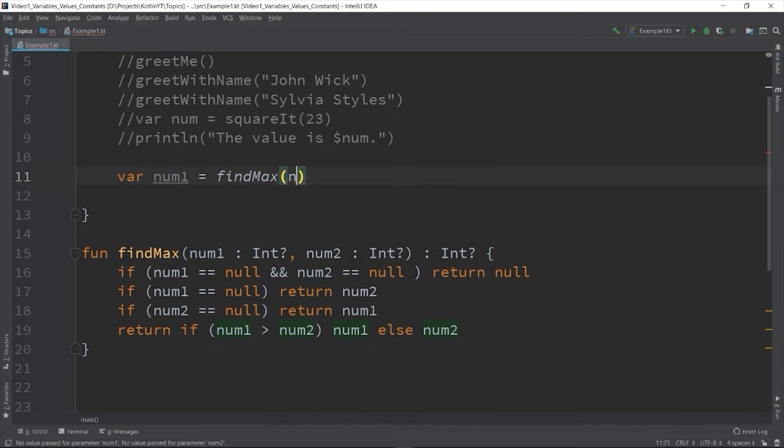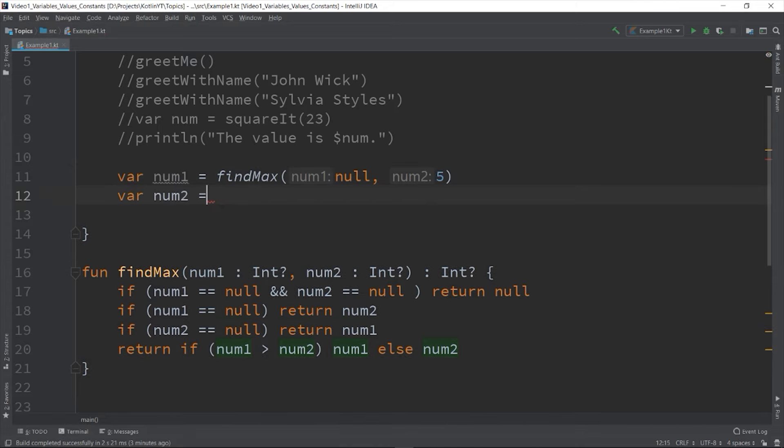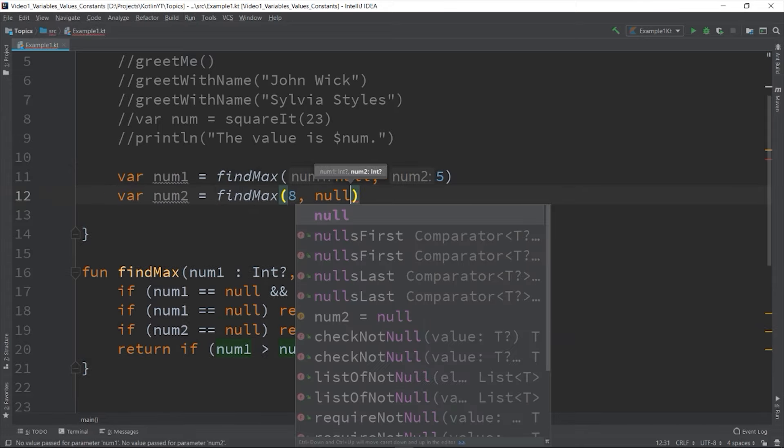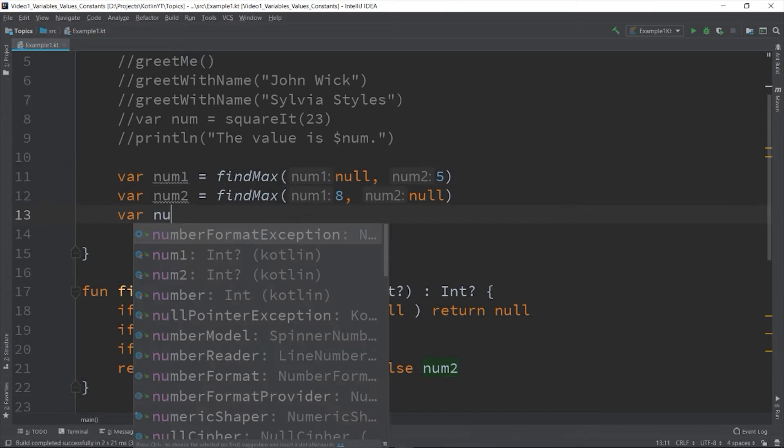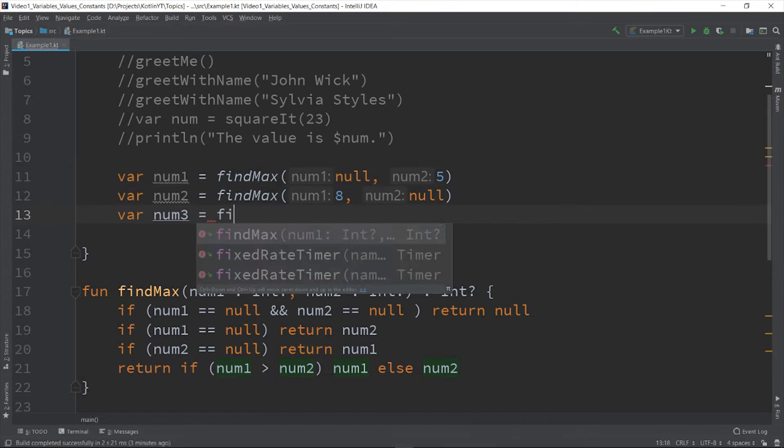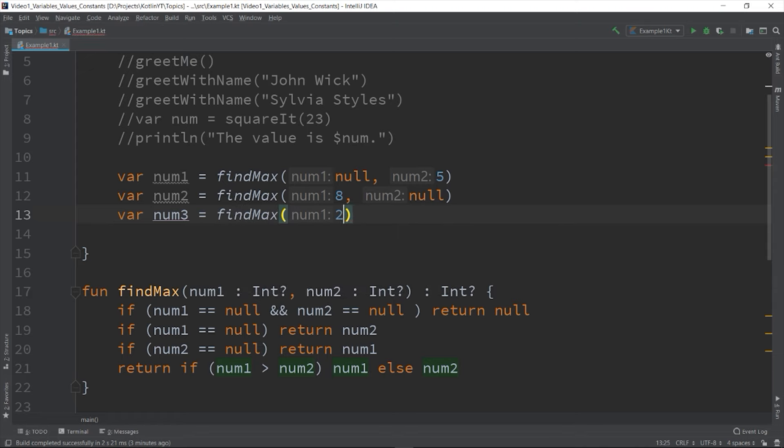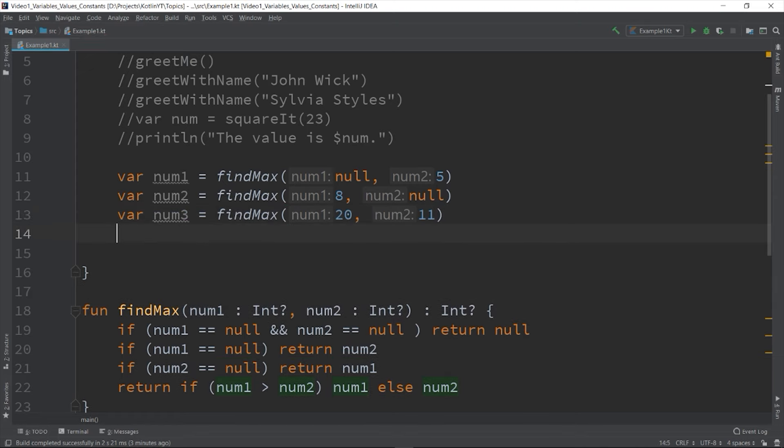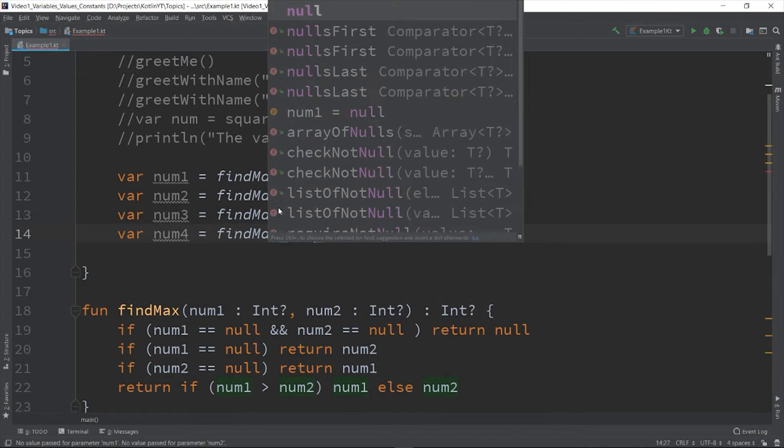And then you can call it by using an integer as values or null. Like so: var num1 is equal to findMax(null, null), var num2 is equal to findMax(8, null), and then we have 20 and 11 value, and we both have the null values.